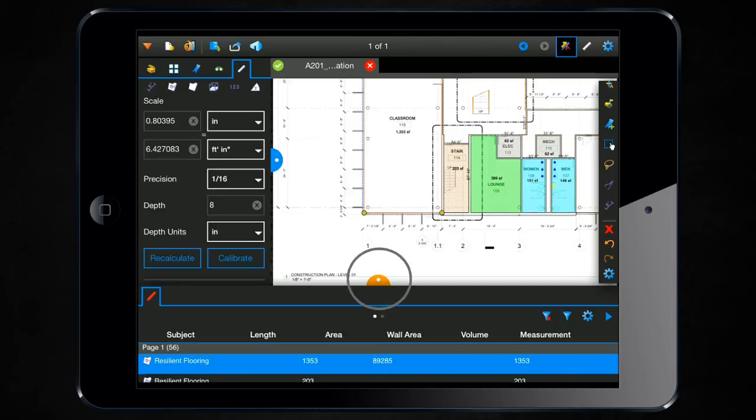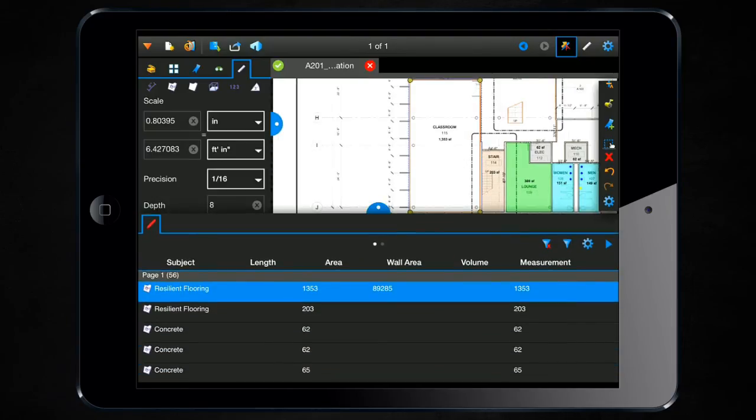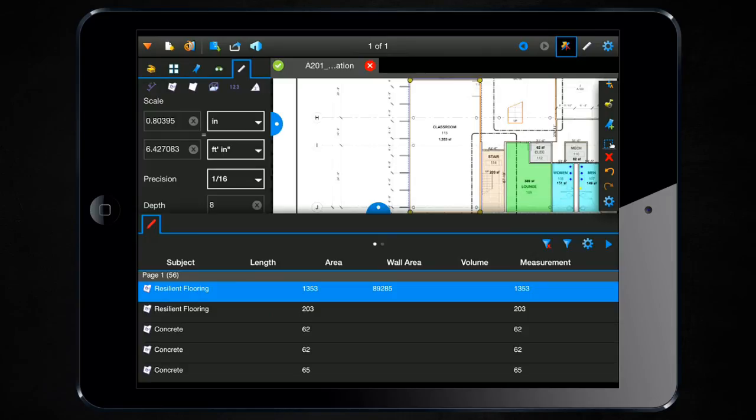And now you'll notice in this classroom, in my markups list, it's showing not only the area, but it's also showing the wall area as well. This used to be something that you would have to set up with a custom column and formulas in Review. But now, it's automatically set up by default.